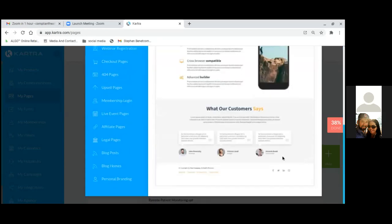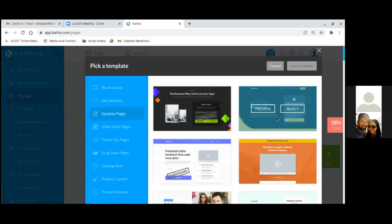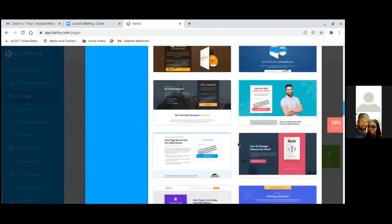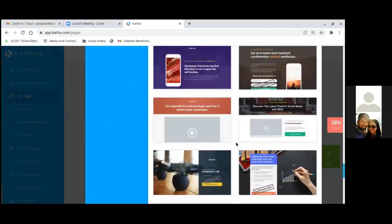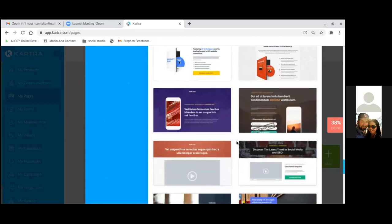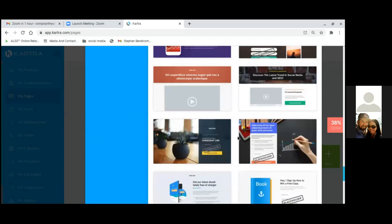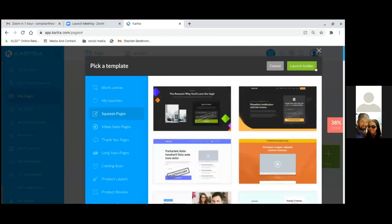To choose the template, scroll up, exit preview — you want to click Select, not Preview. Once you select it, go to the top and launch the builder.